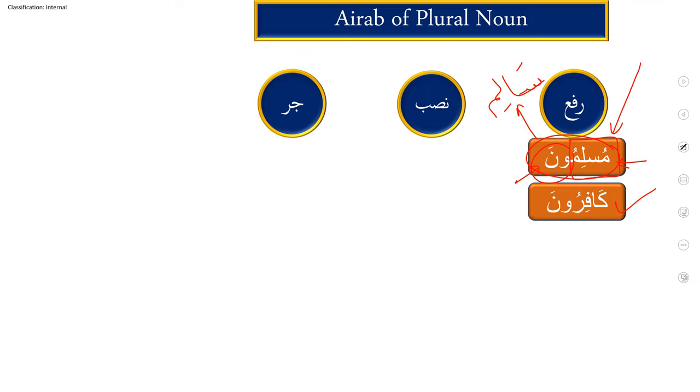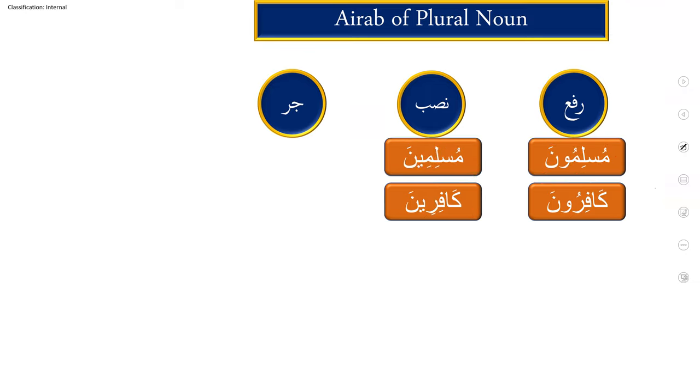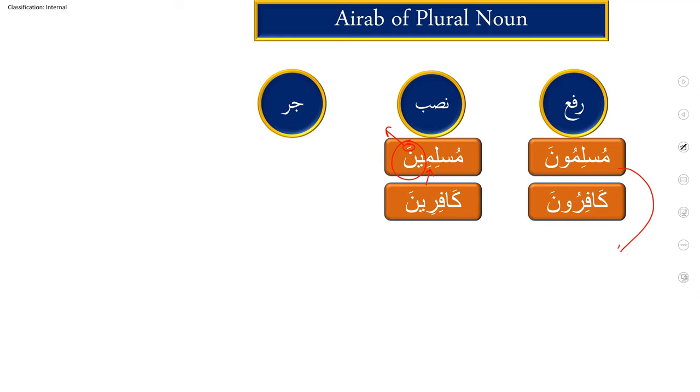Now, the next step, I'll move to nasbun, but you have to focus. Muslimina. Please focus. Ya noon is added, but noon is with fathah. And before ya, it is kasra. So muslimina, muslimina.